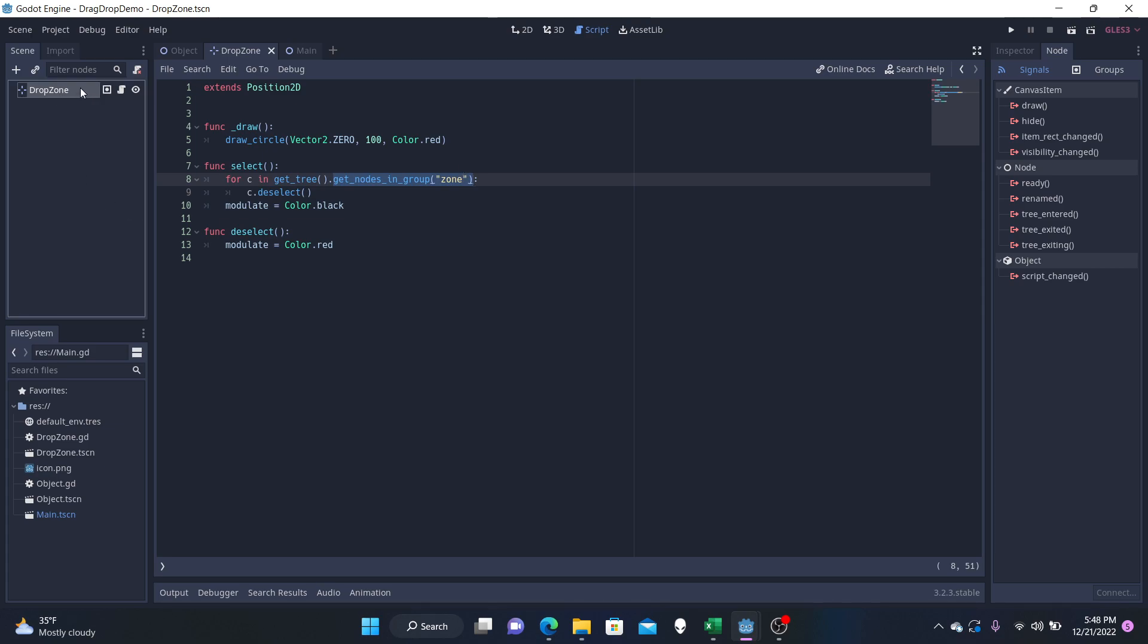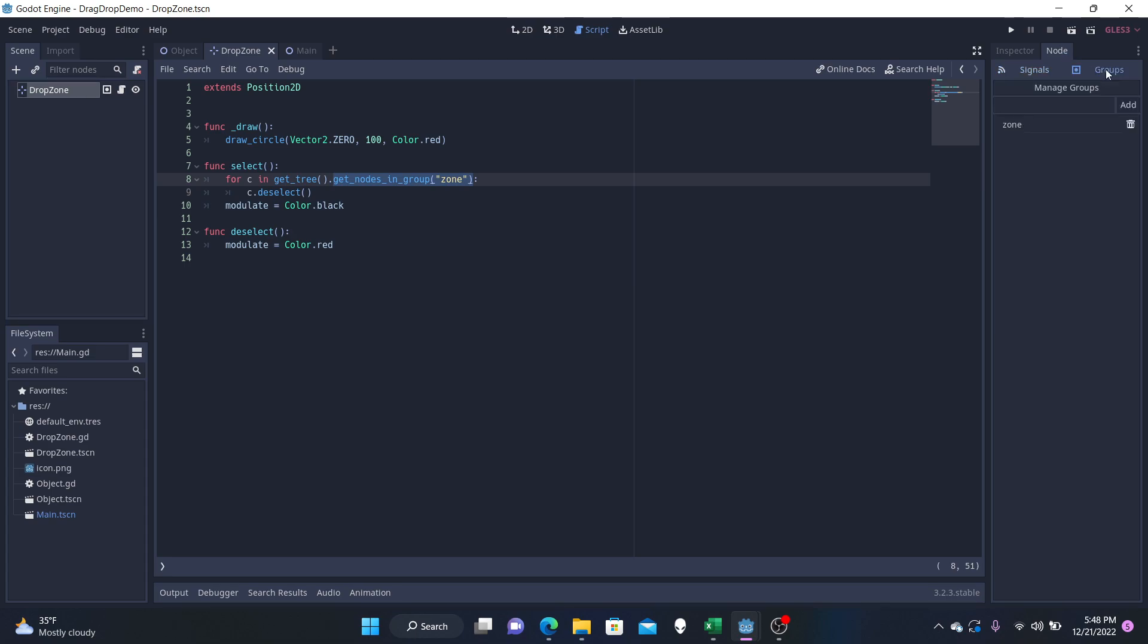So if we select our zone here, go over to the node tab, go to groups, you're going to want to add whatever name you call your group. Right here, I've called mine zone. And so you're going to want to change any way you see zone in my code to whatever name you choose. I've chosen zone. So I'm going to keep zone. And I'm going to save that.